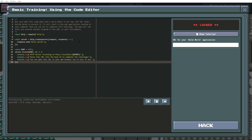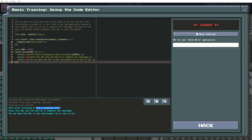Not sure what this code does? I am not. Don't worry about it for now. Hit the play button below to execute it. It will start a tiny web application running on your computer that you can use to complete this challenge. The app will run until you've executed another program or quit Twilio Quest.